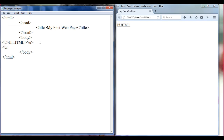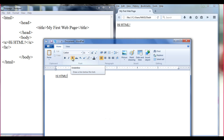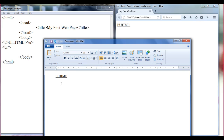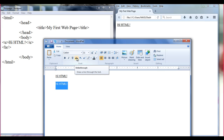Then I add a br tag so that the next content displays on a new line. File, Save. Let's come back to the first page. If I hover over the U button here, you can see that it draws a line below the text. If I click on it, you can see that it has drawn a line below the text.